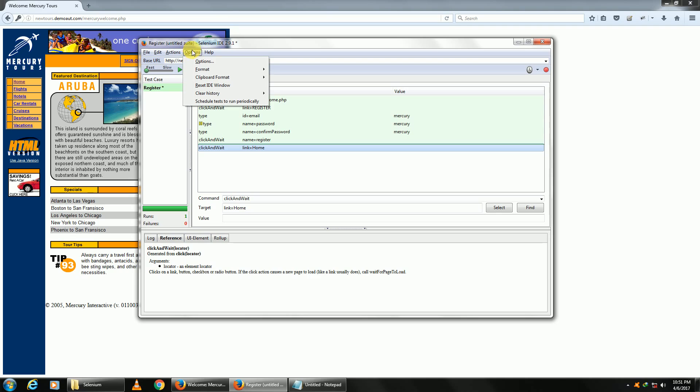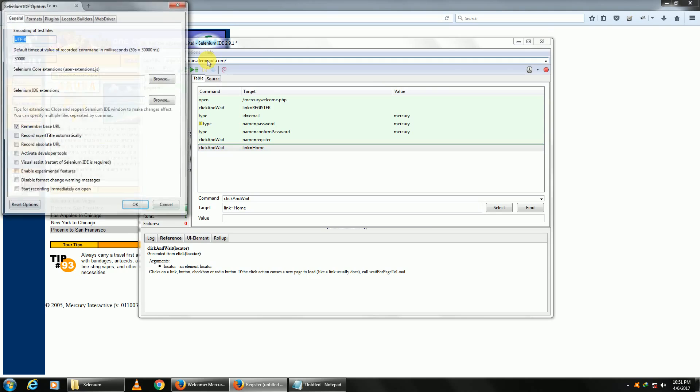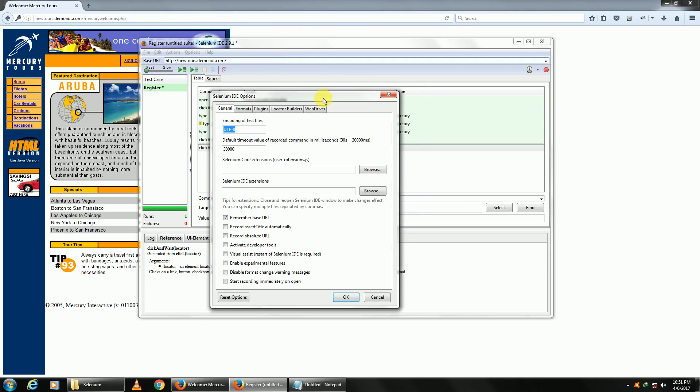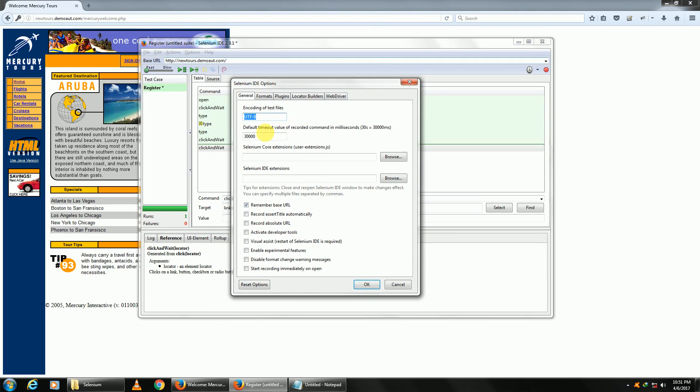In options, you have got your default timeout. Currently it is set to 30 seconds—30,000 milliseconds, that is 30 seconds.